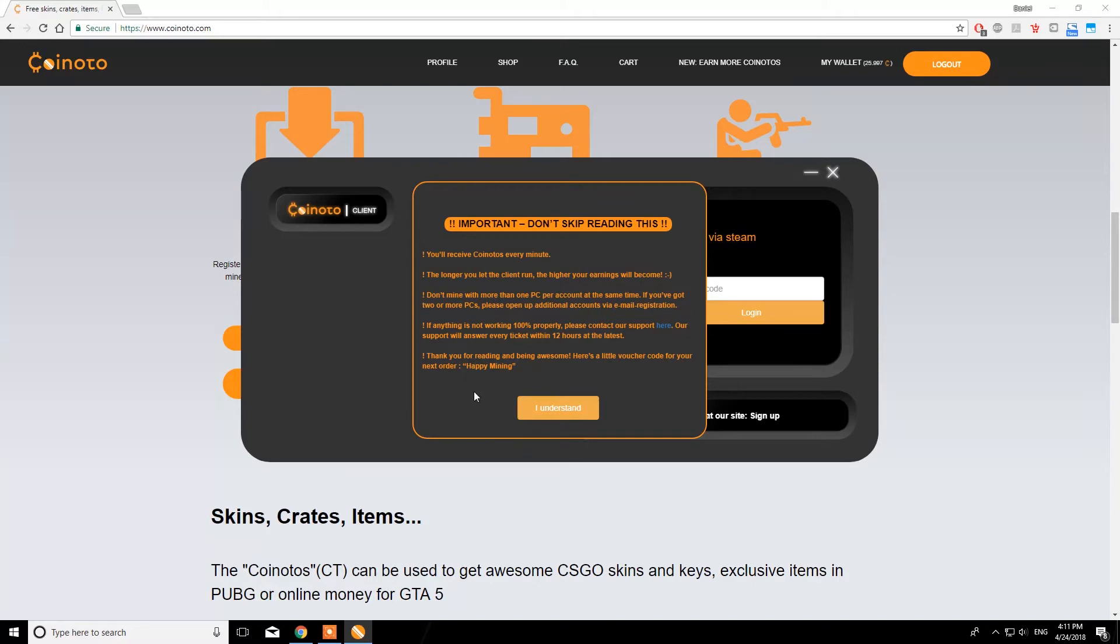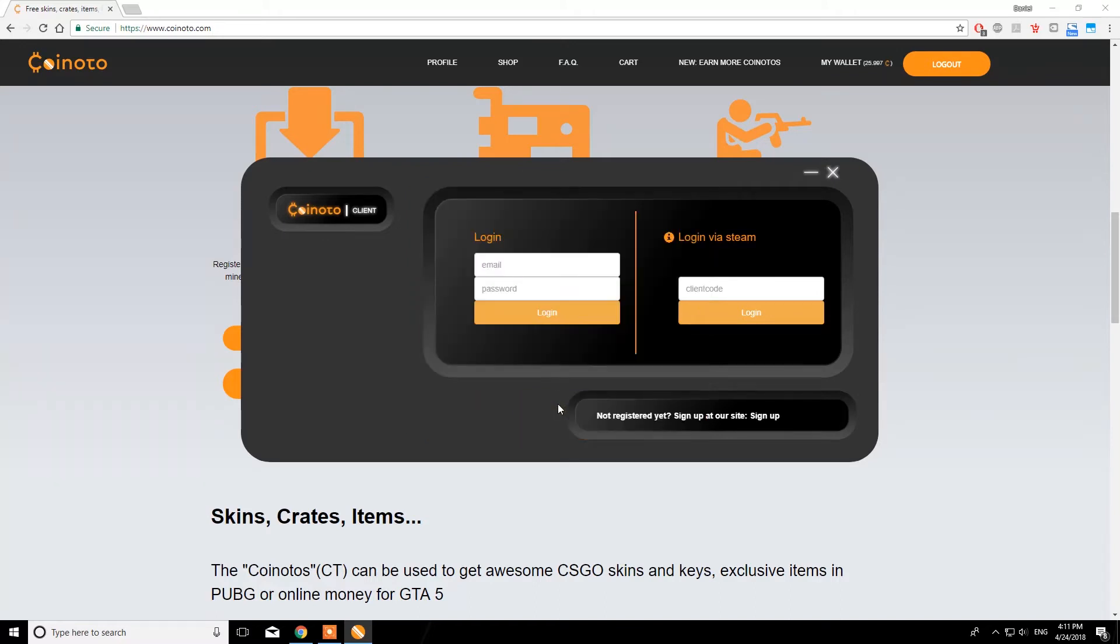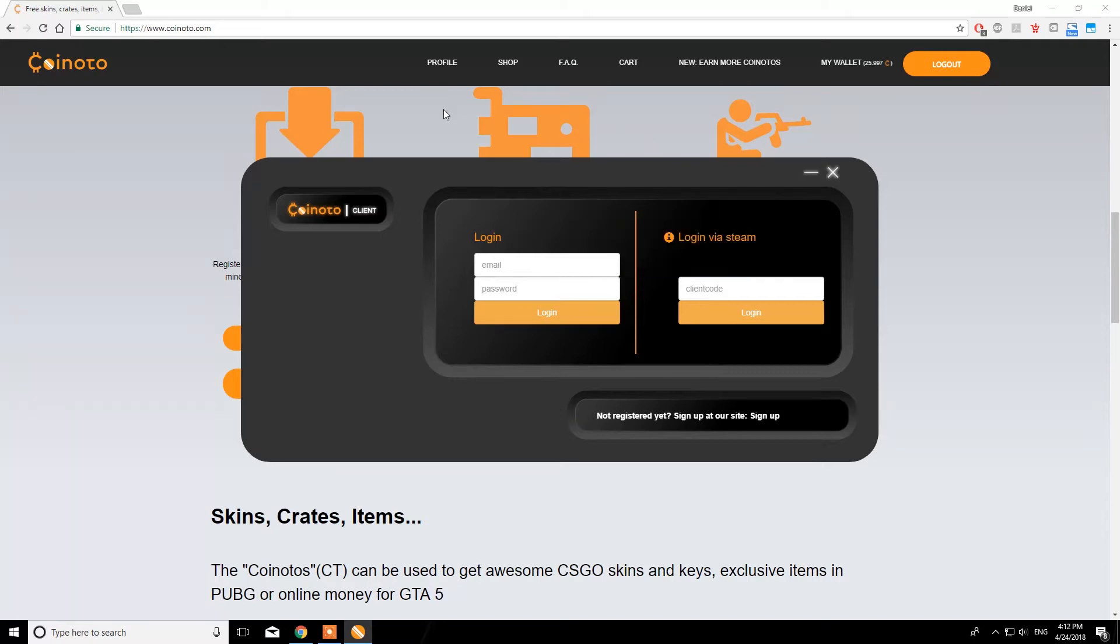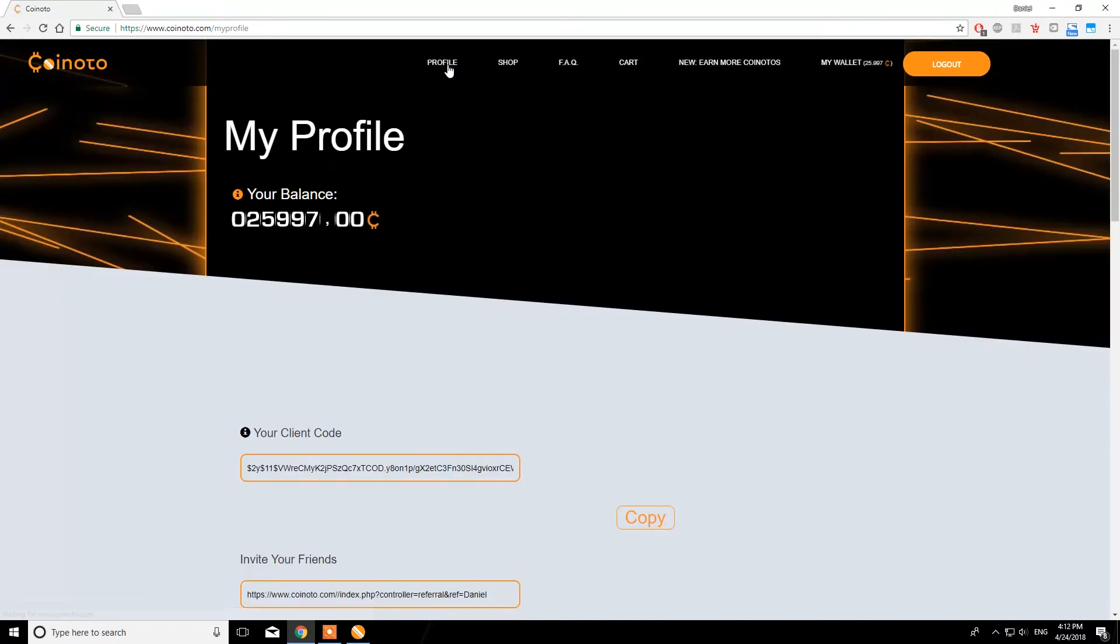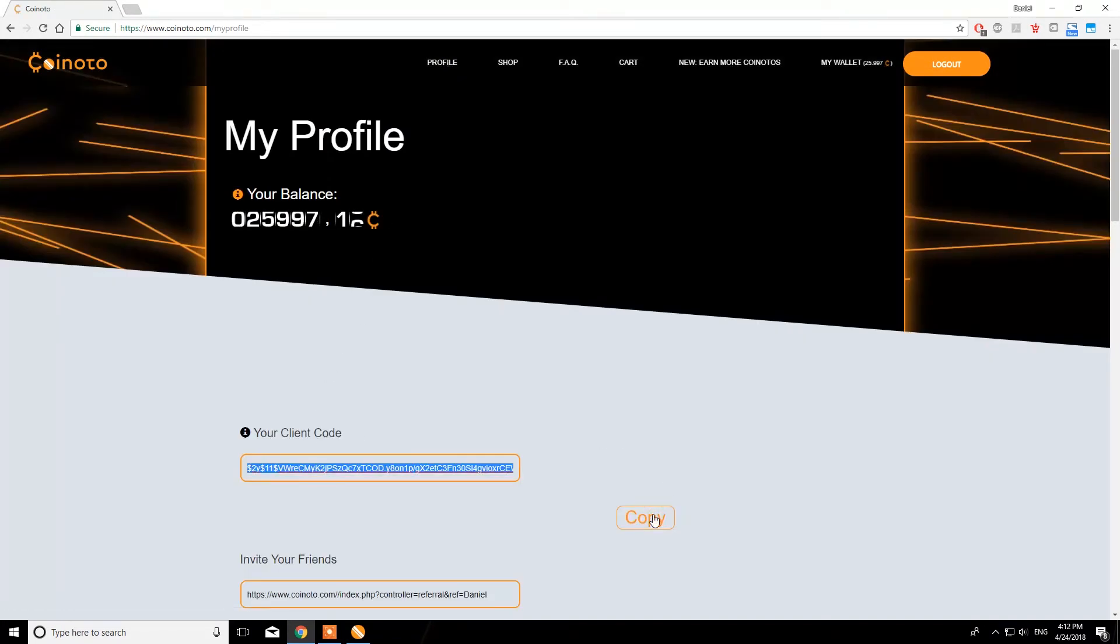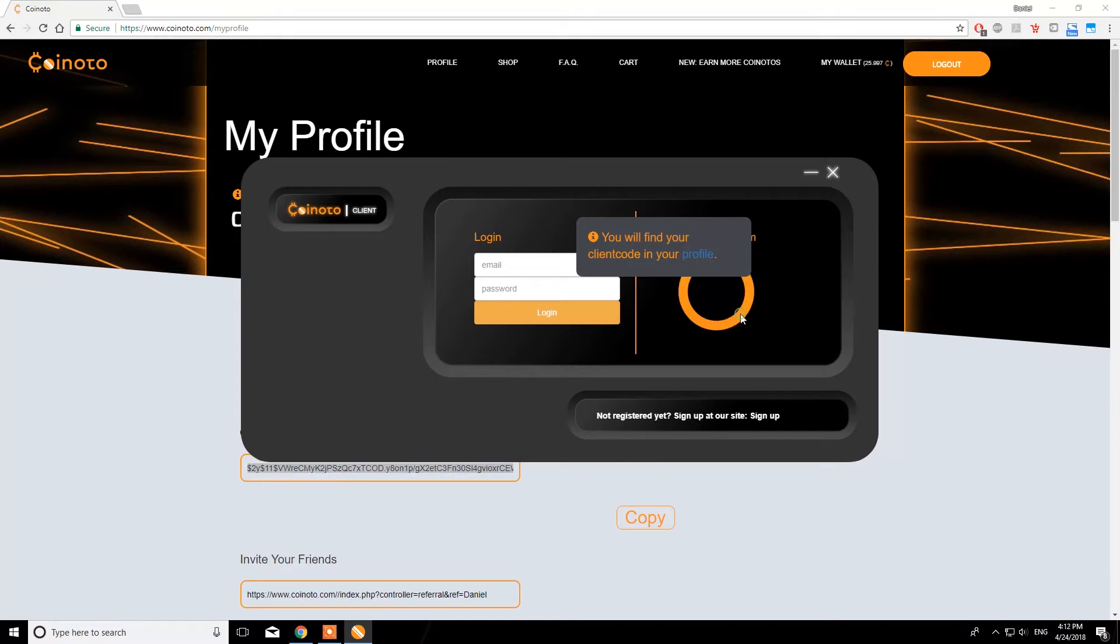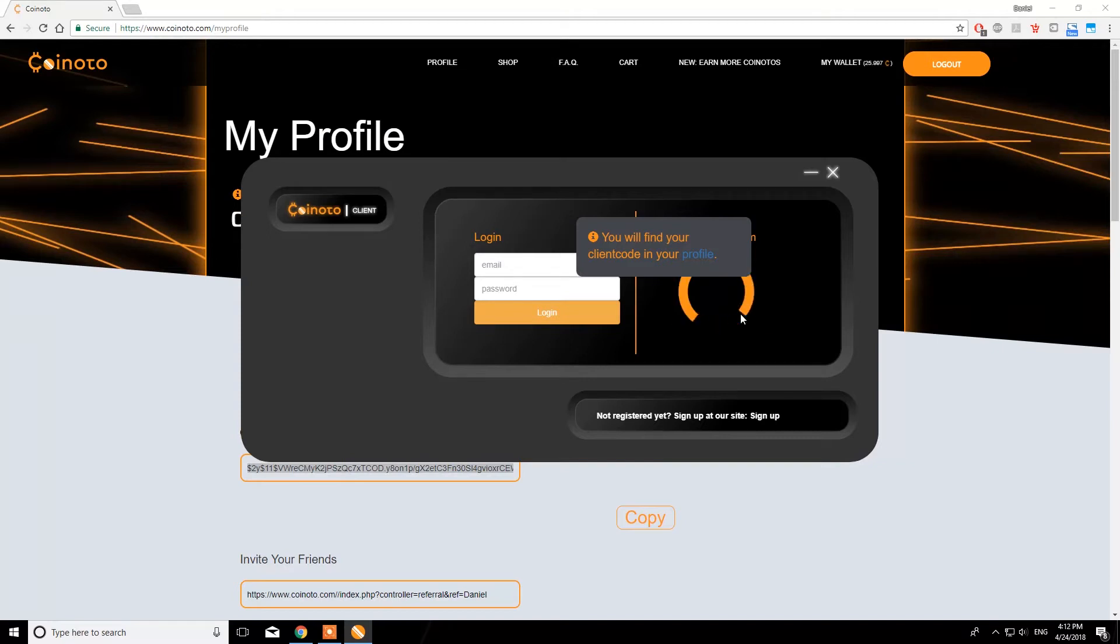Please make sure to read this information if you're using Coinoto for the first time. If you have registered with your Steam account, you will find your client code in your profile. Just copy and paste it to the client. If you have registered with your email and password, you can just log in with that.